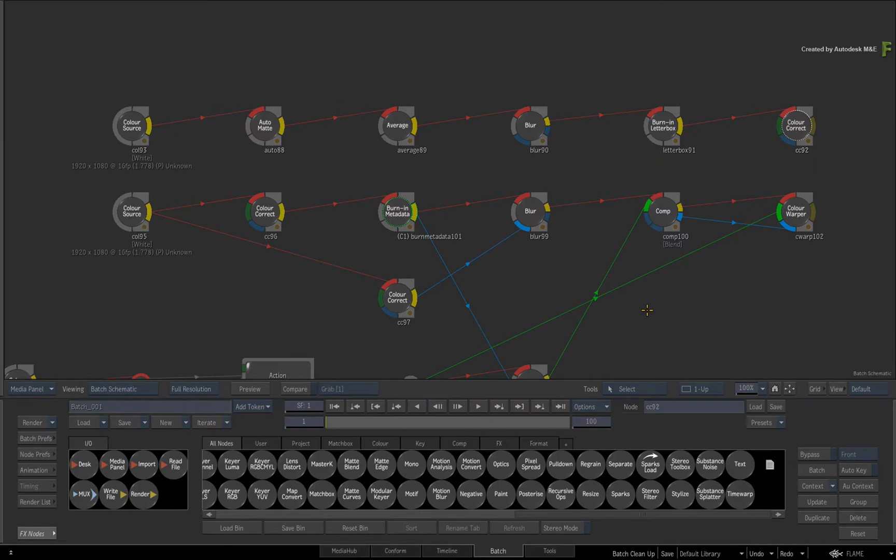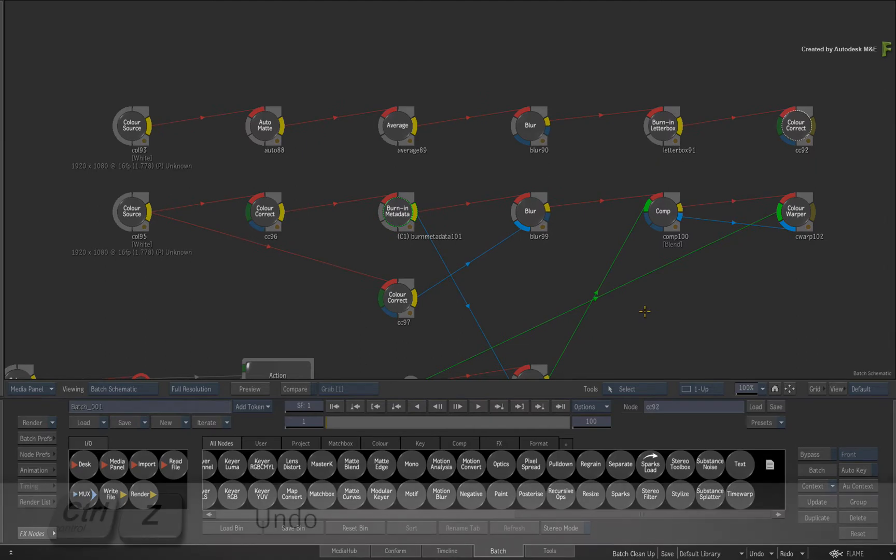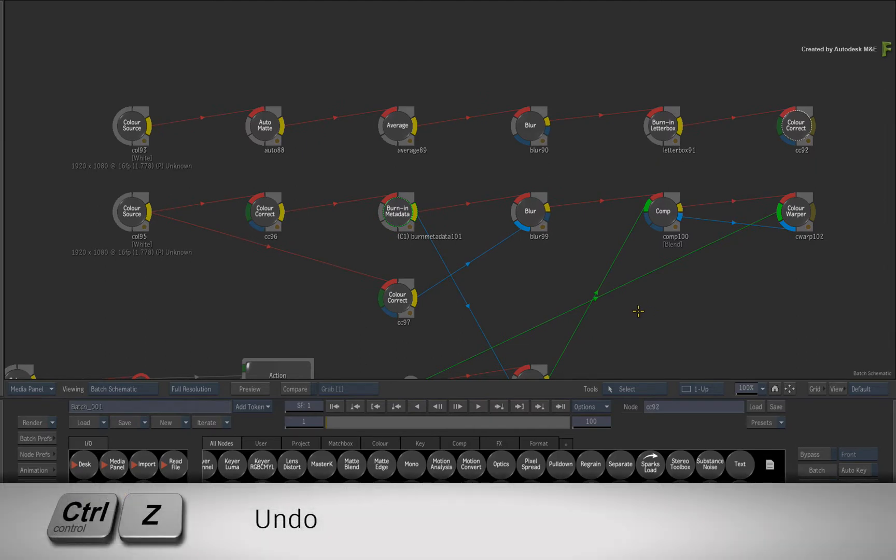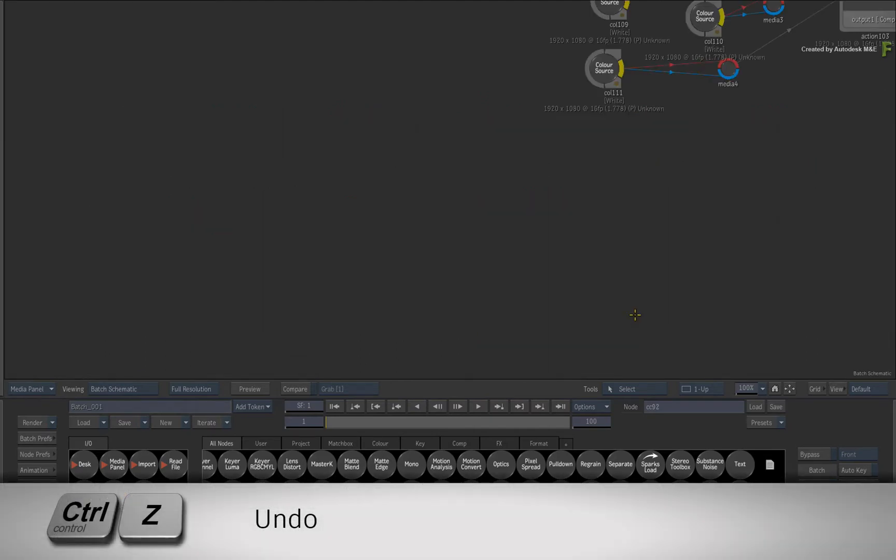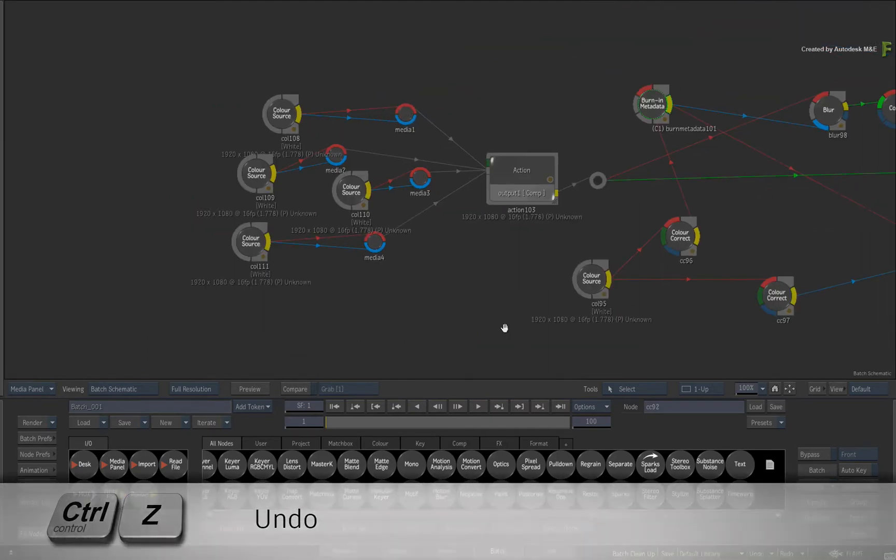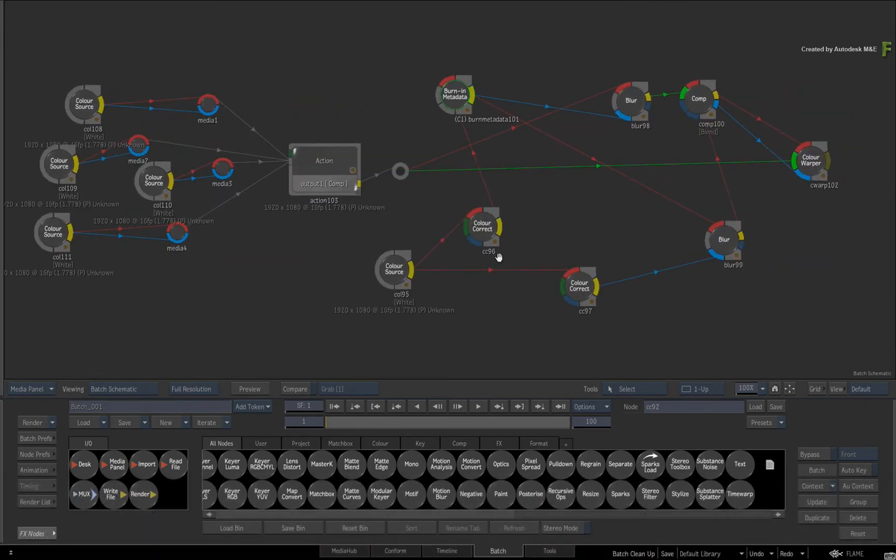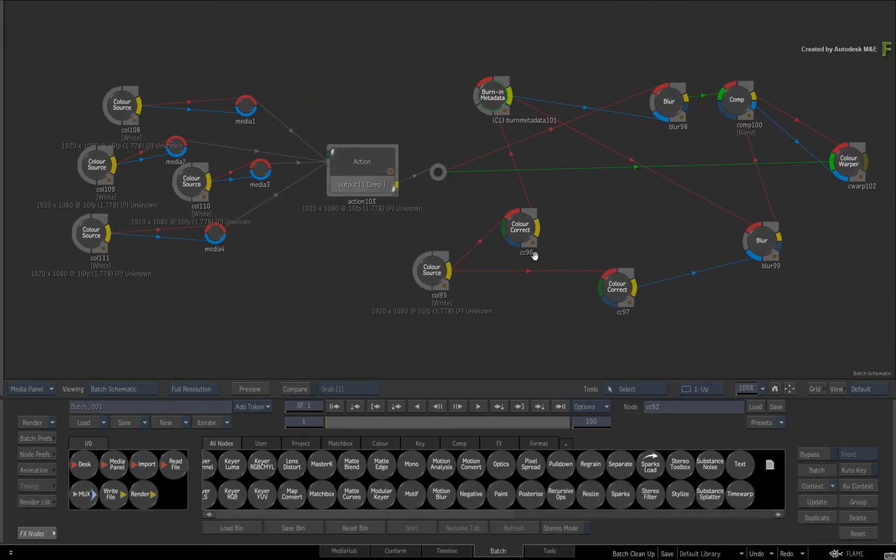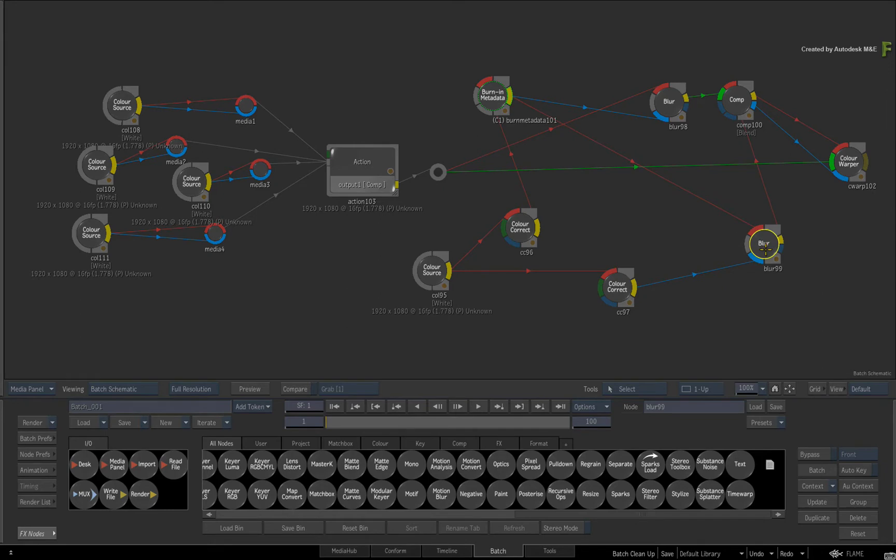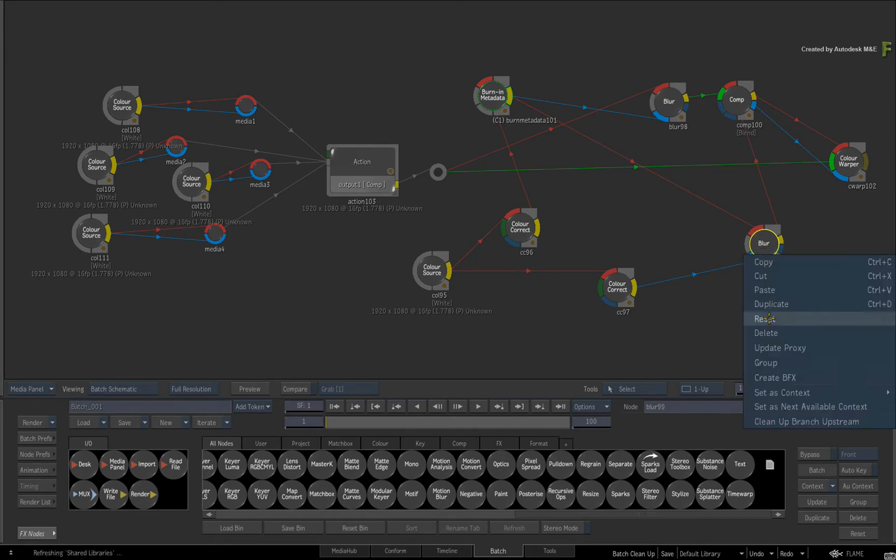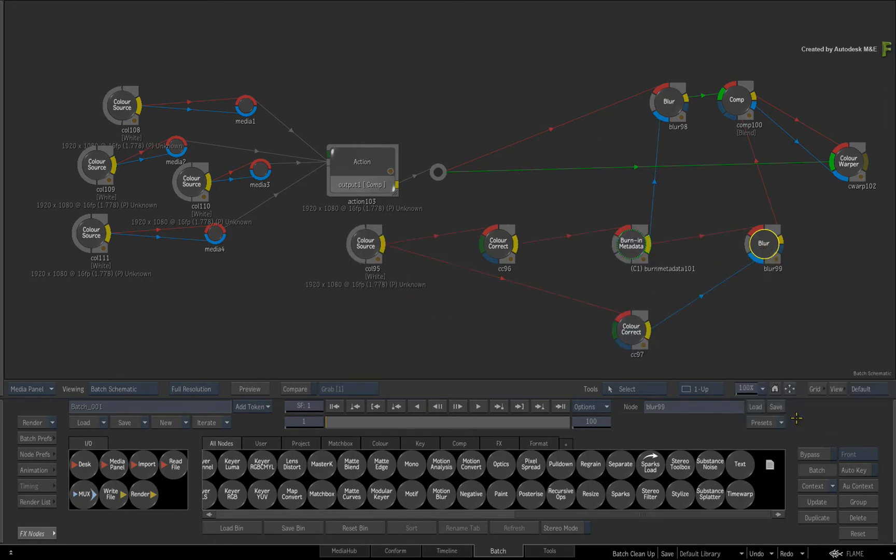So let's try a more focused approach again. Press Control-Z to undo the schematic cleanup. I'll select this blur node and clean up the Batch Schematic upstream. All the connected nodes will rearrange themselves accordingly.